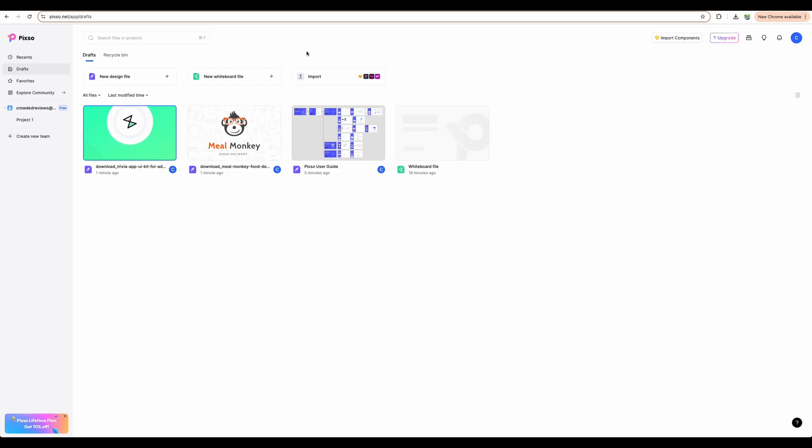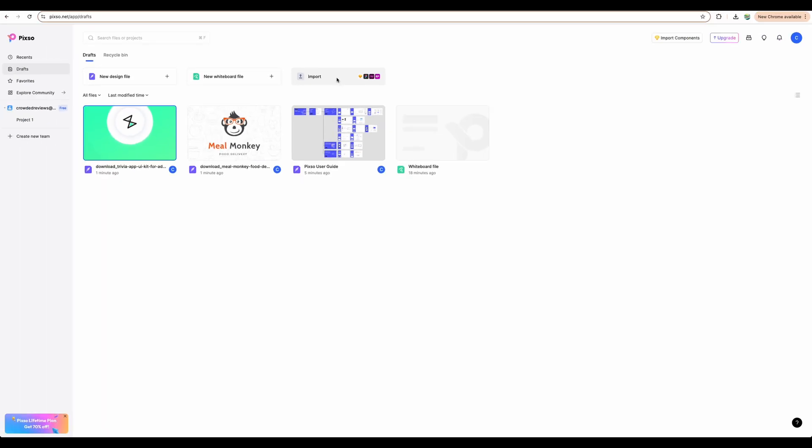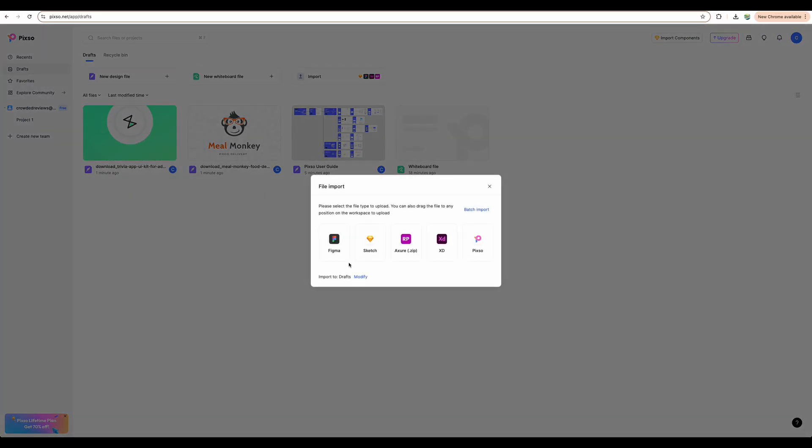Okay. So let's move on. And you can see that, as I mentioned, you can import designs from Figma even, from Sketch, from Axure, Adobe XD. And those are really popular choices.